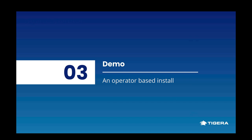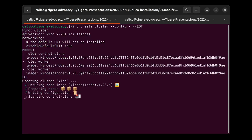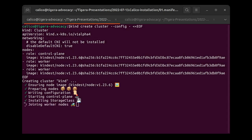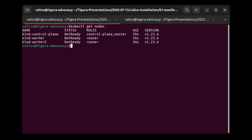Now that we have a basic understanding about the Tigera operator, let's use it to install Calico. First, I'm going to use kind to provision a three-node cluster in my local computer. The only thing worth mentioning here is that I'm using the disable default CNI value in order to not provision any CNIs while creating the cluster. Because my cluster doesn't have any CNIs, my nodes should be in a not-ready status. I can verify this by running a kubectl get nodes command.